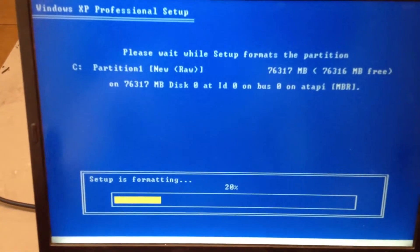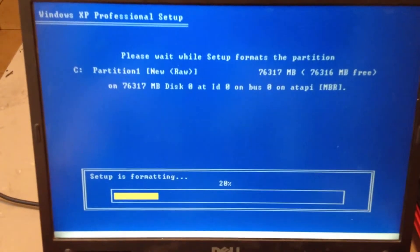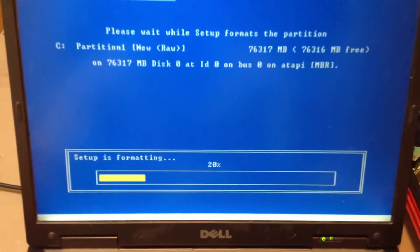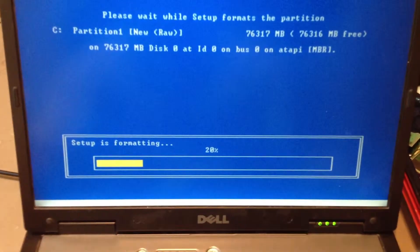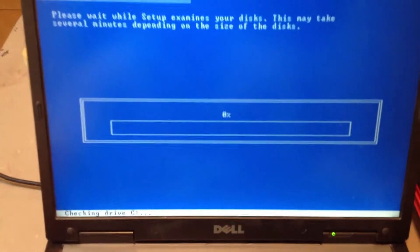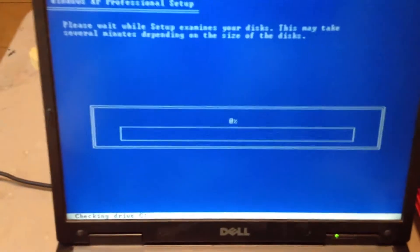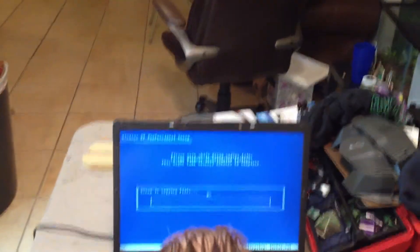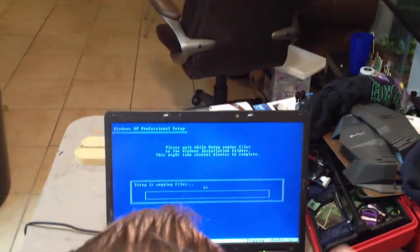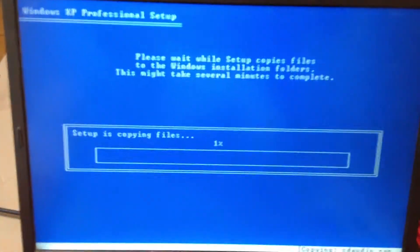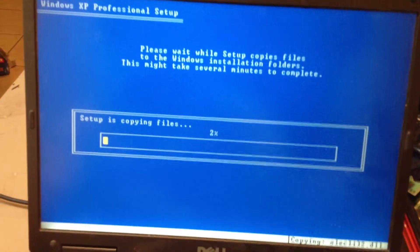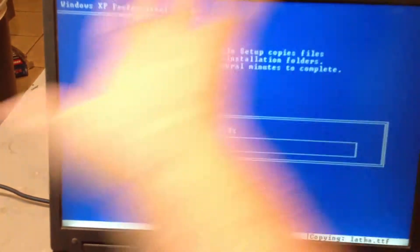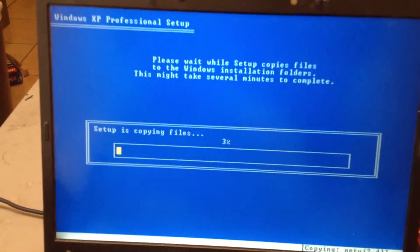And then it'll get ready to load Windows for installation files. When you get to this screen here, what it's doing is it's actually copying all these files onto your drive just so it can start the computer in Windows XP format to keep its operating system at where it wants to be.